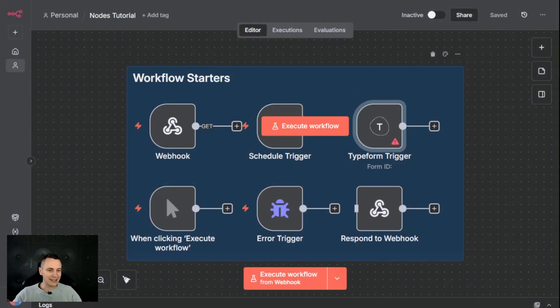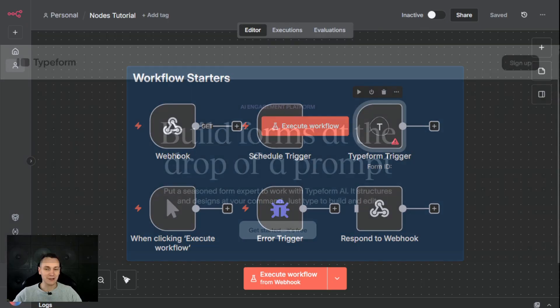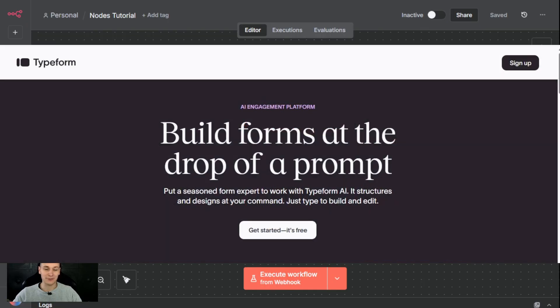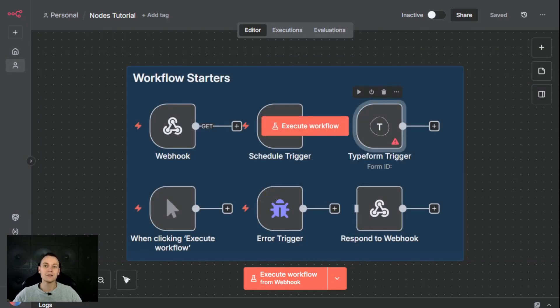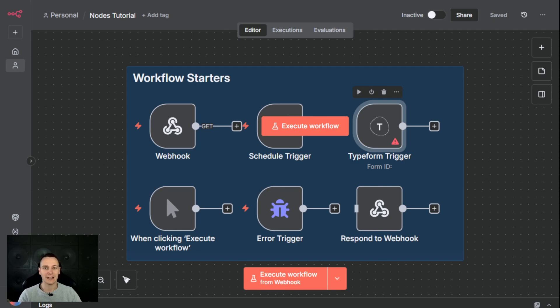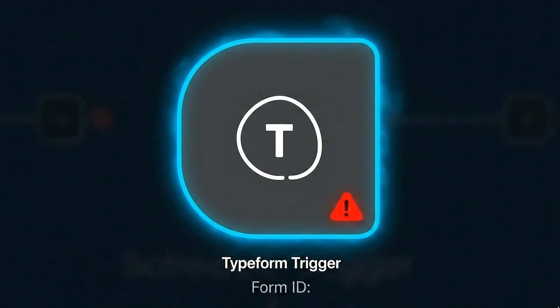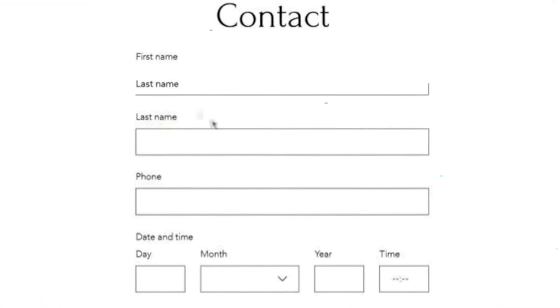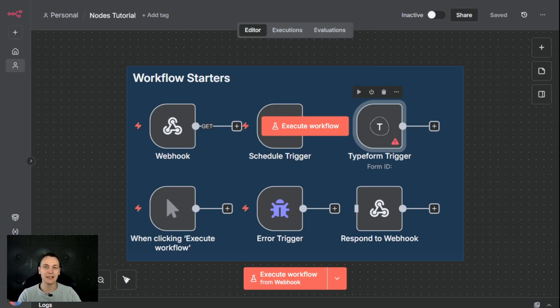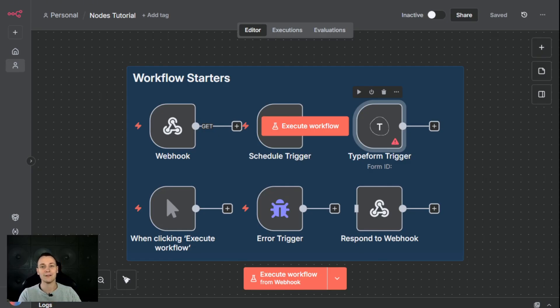The Typeform trigger is not native to N8N. It's specifically designed to work with the Typeform account. In order to use it, you have to connect yours. It's designed to listen to specific events like form submissions. So imagine if a user is filling in contact details. On submission, this will trigger this node and grab all the information from that form and pass it onto the workflow.